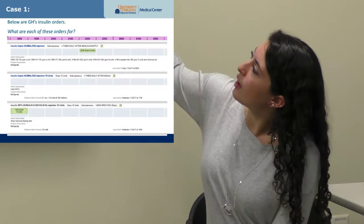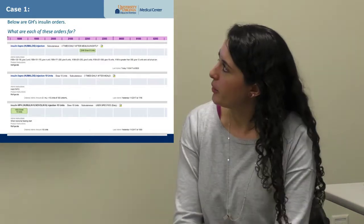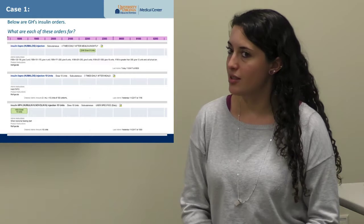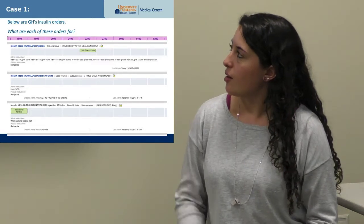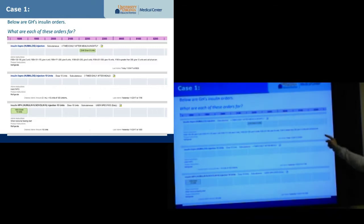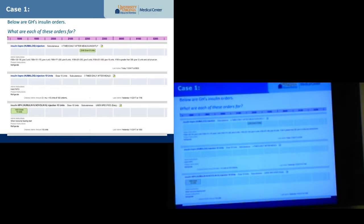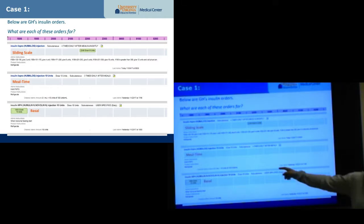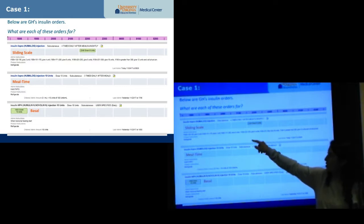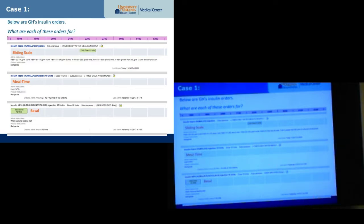The first order is insulin lispro given four times — with meals and nightly — with the number of units listed at the bottom. That's sliding scale. The second order with a specific dose of 10 units listed would be the basal. If you don't see a specific dose in the order header but see it in the administration instructions, that's your clue that it's sliding scale insulin.